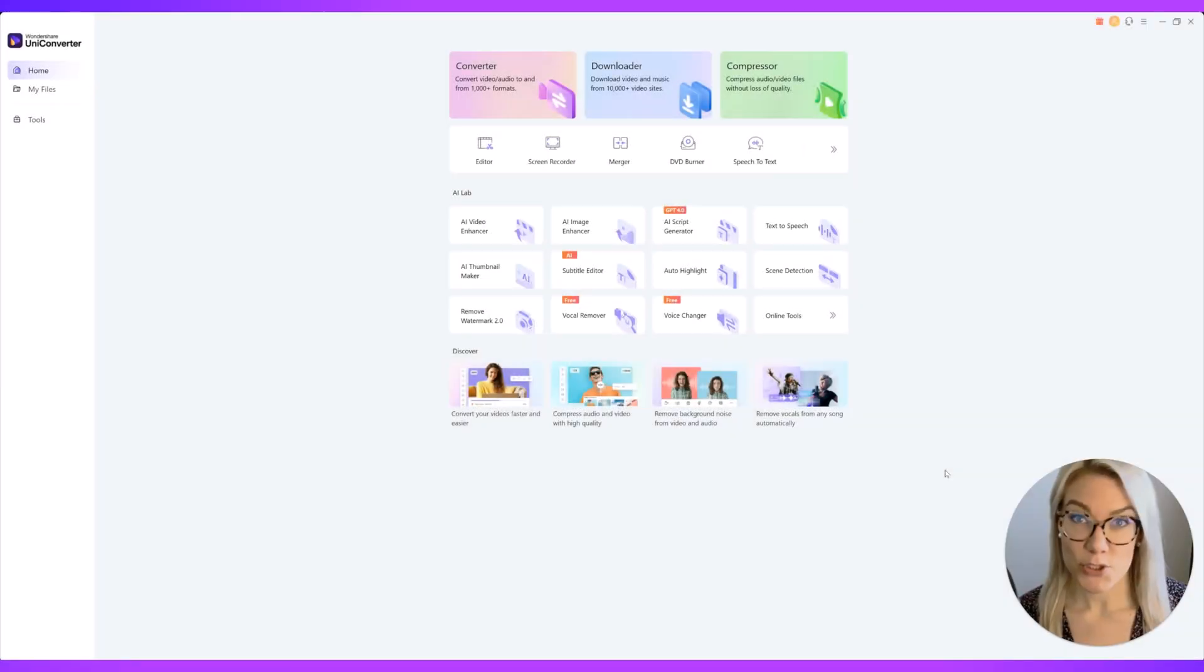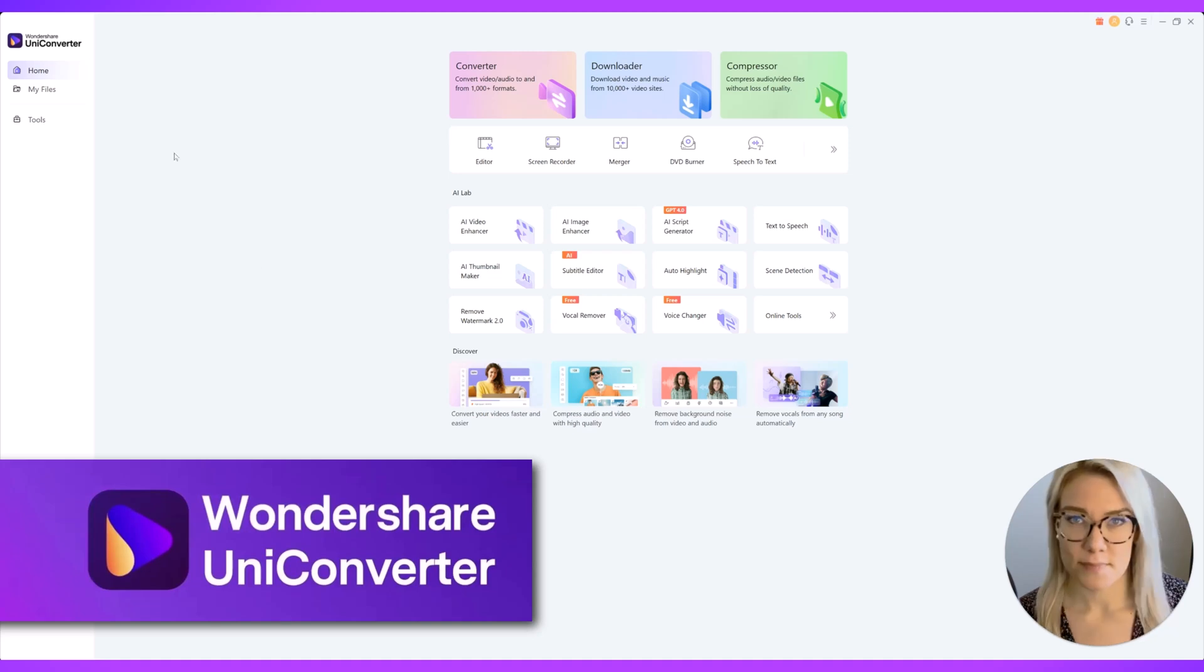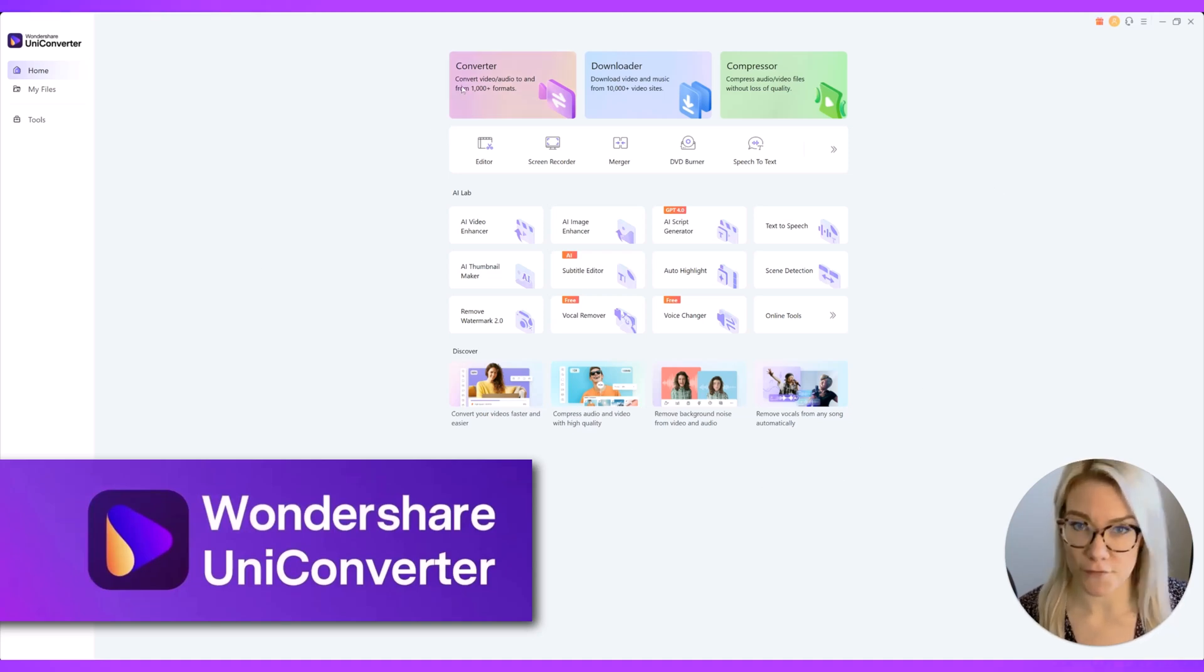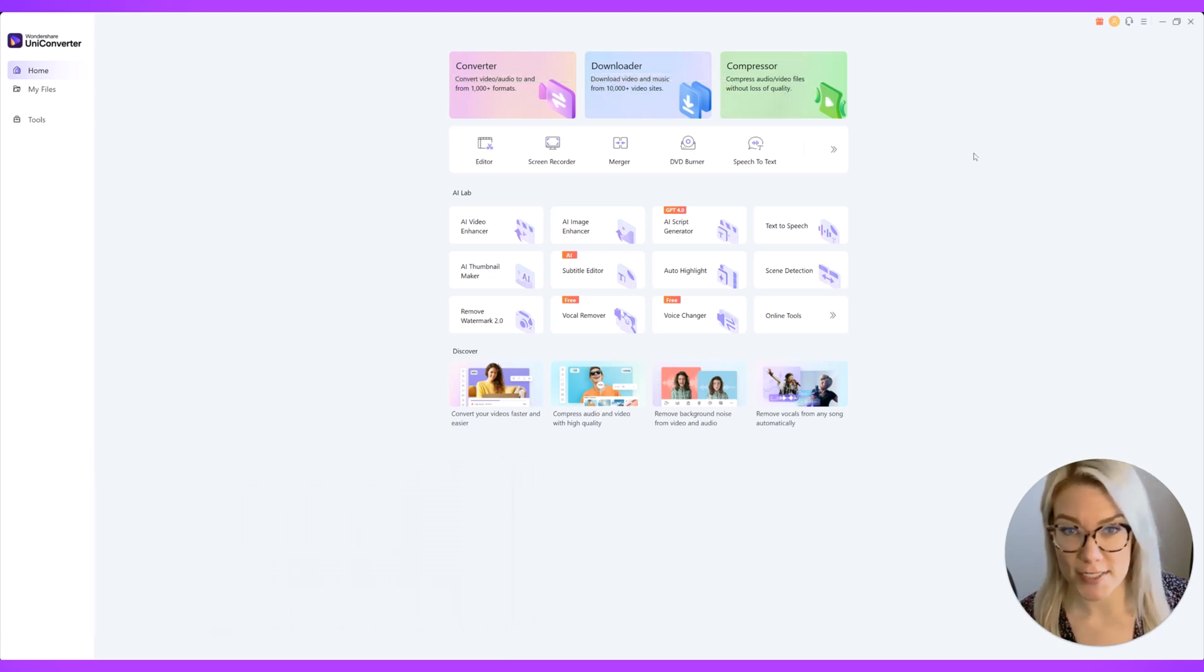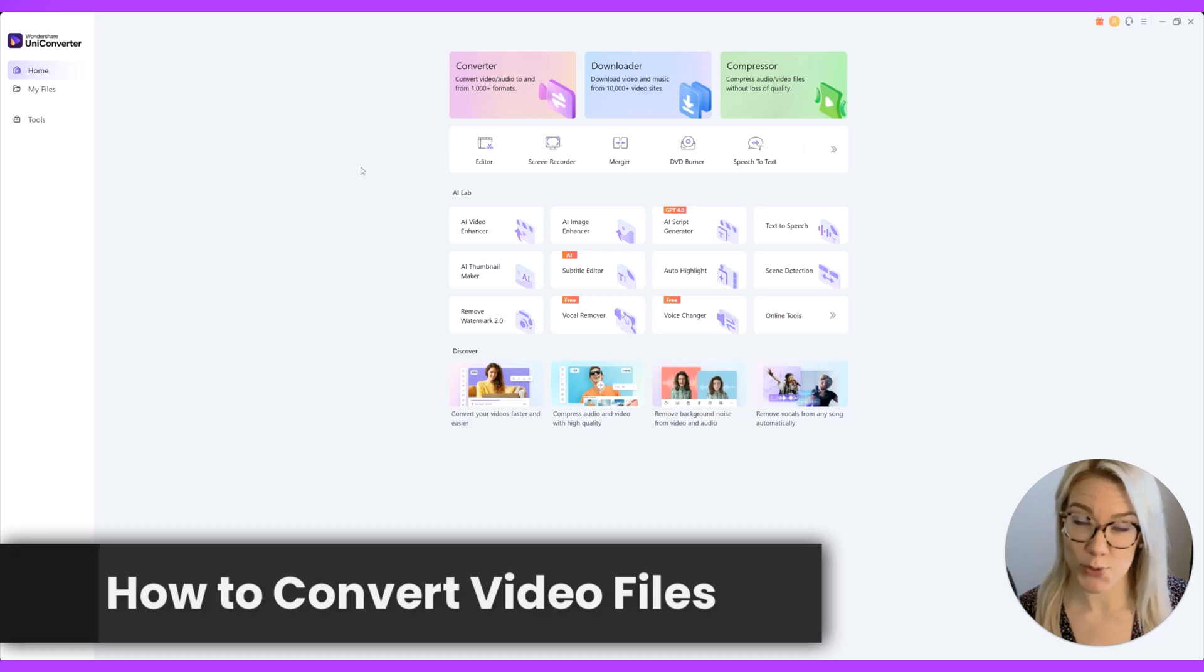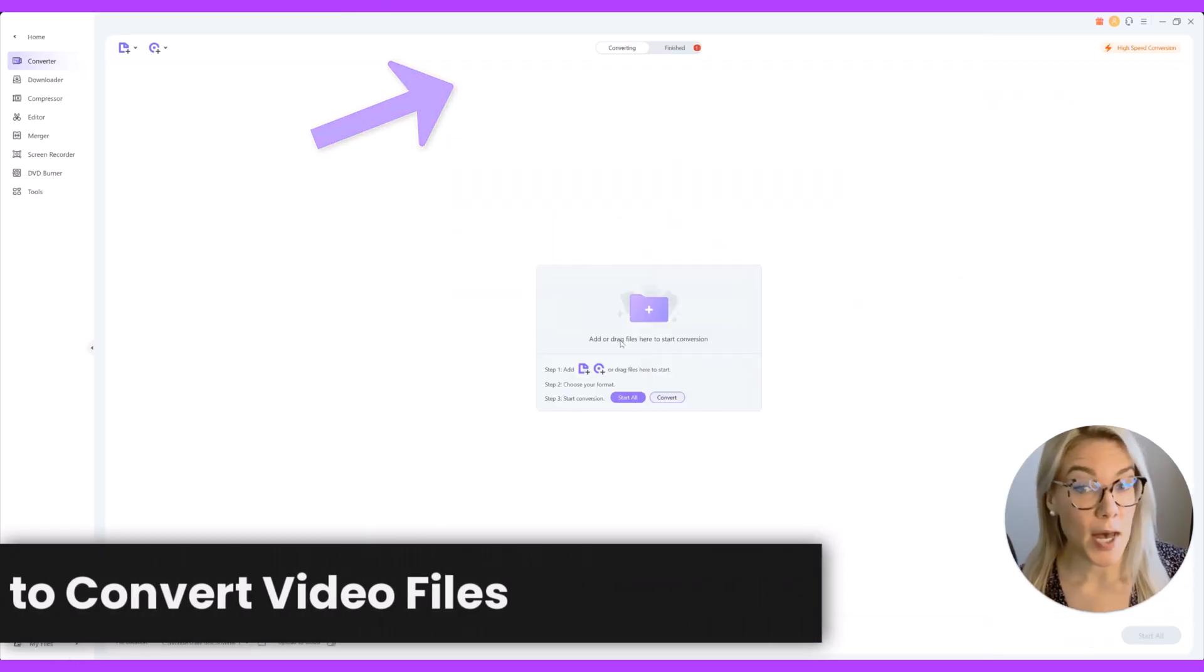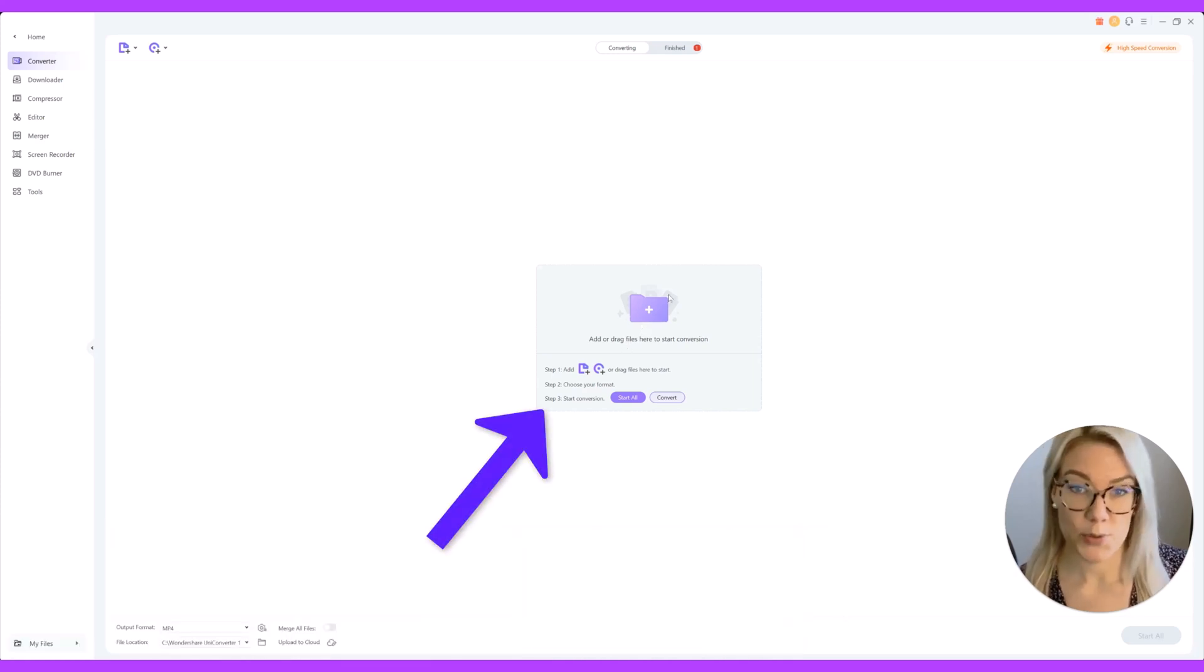Okay so the tool we're going to use is called Wondershare Uni Converter and this is the interface. You can see it's really simple. It is a converter, it's a downloader, a compressor and so much more. So the first thing I want to show you is how to convert a file. Just click here on converter and you're going to add or drag your files here to start the conversion.